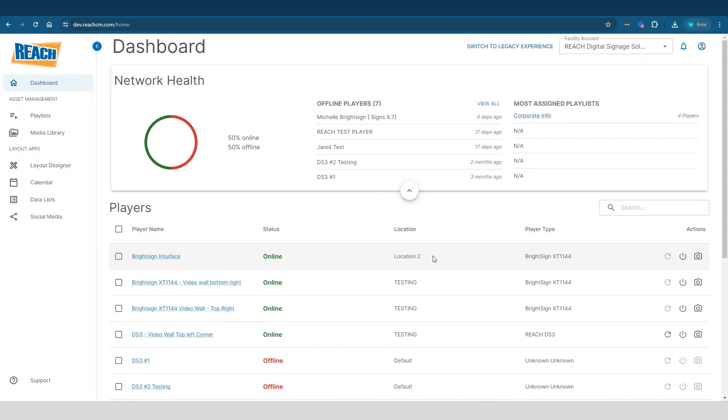Hey everyone, welcome. So today in this tutorial we are going to talk about two things. The first part is we're going to talk about our dashboard application, which is basically what you're seeing right now. And then the second part we're going to talk about what we call a player properties application.